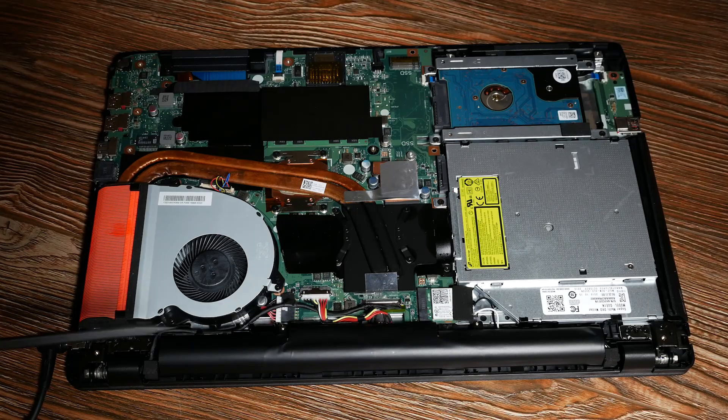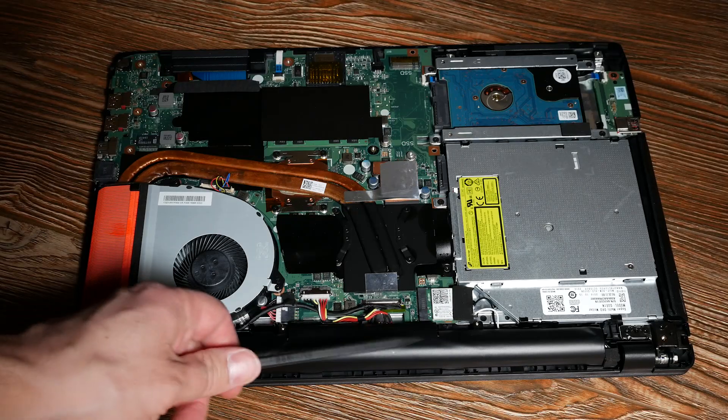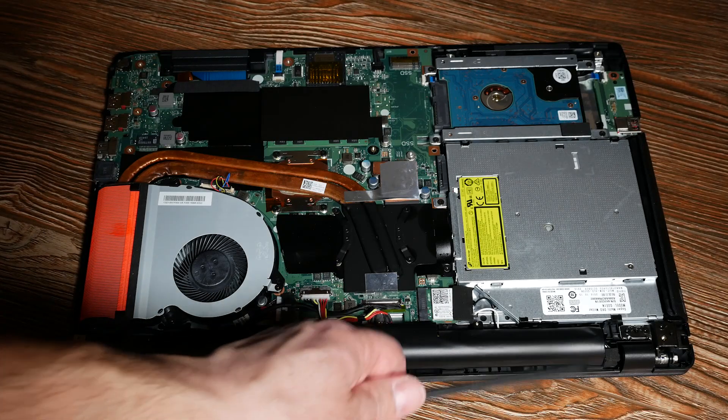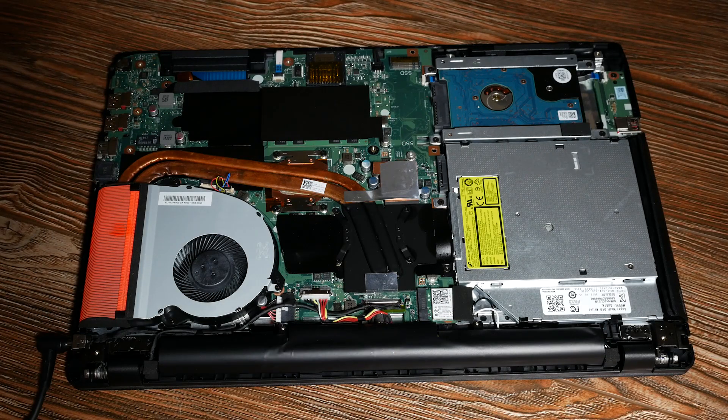On the bottom here you can see the battery. It's a small battery, only 48Wh.